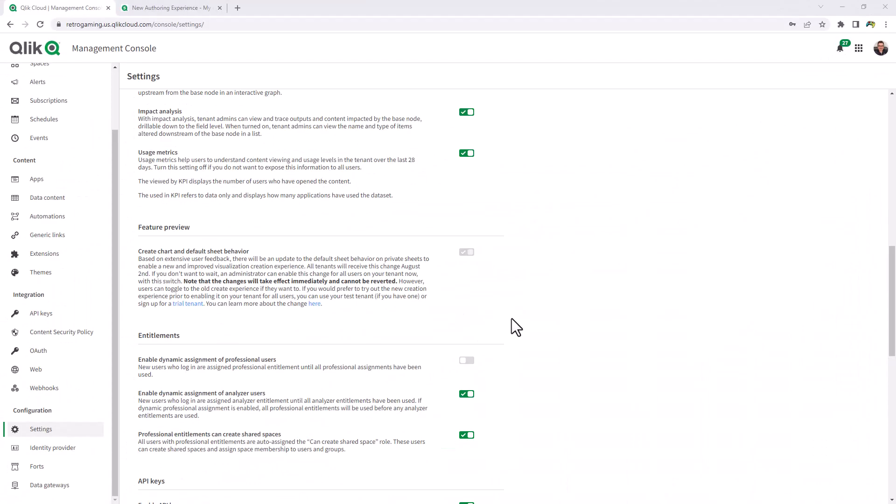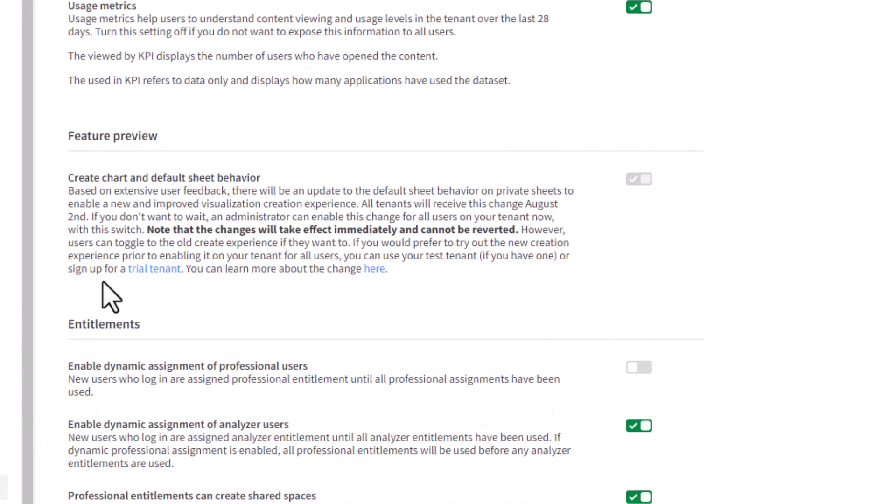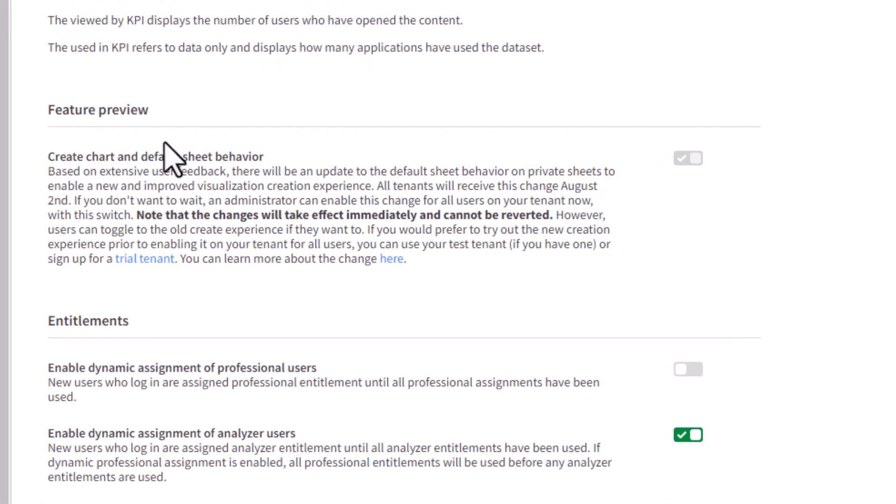However, if you want to preview this before then and you are a tenant admin, you can go into your settings configuration within your management console of your tenant and go to the feature preview section and toggle on the create chart and default sheet behavior.